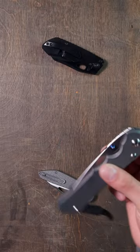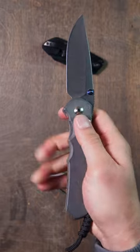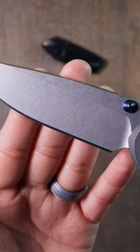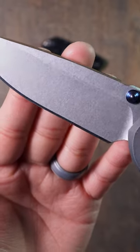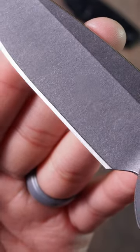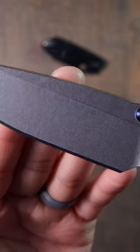Number two, stonewash. The stonewash is made by putting the knife in a tumbler filled with special rocks that create consistent scratches all over the blade's surface. This makes the knife look a little more subdued and worn, and provides a gentle texture in the steel.